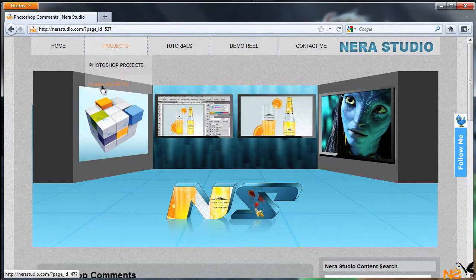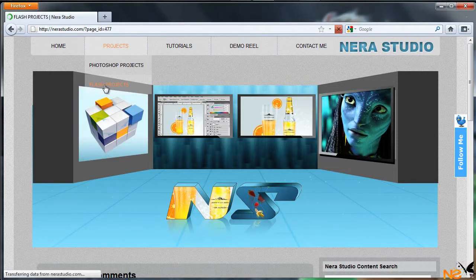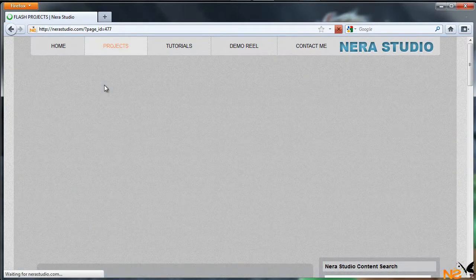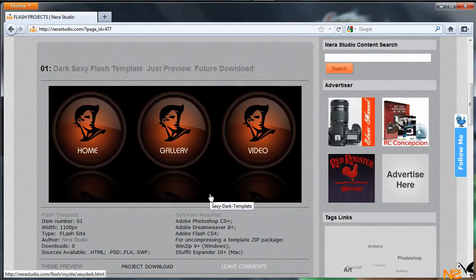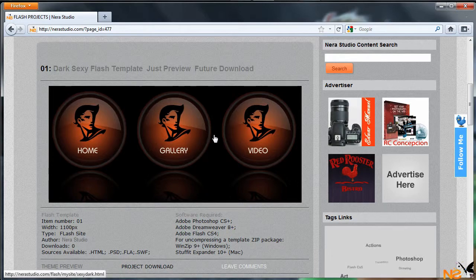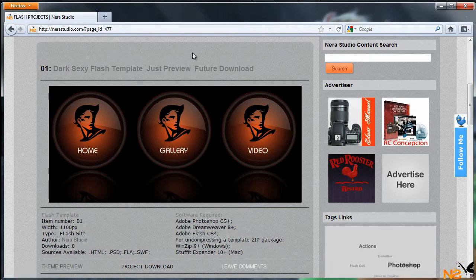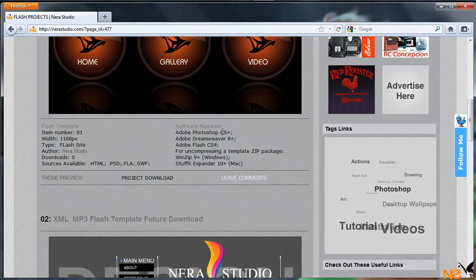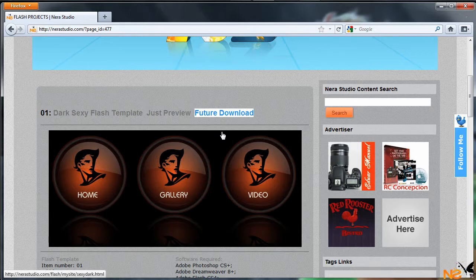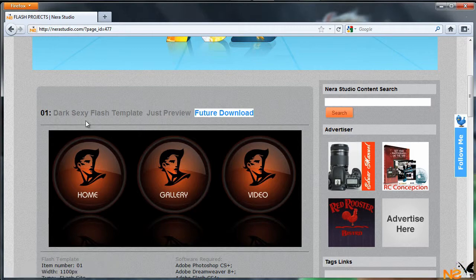Let's go to Flash projects. Here we've got a quick preview, but nothing available to download because it says future download. That means I've been working on the files to upload to the server. This is a dark sexy Flash template, so there's a preview in case you'd like to see it.